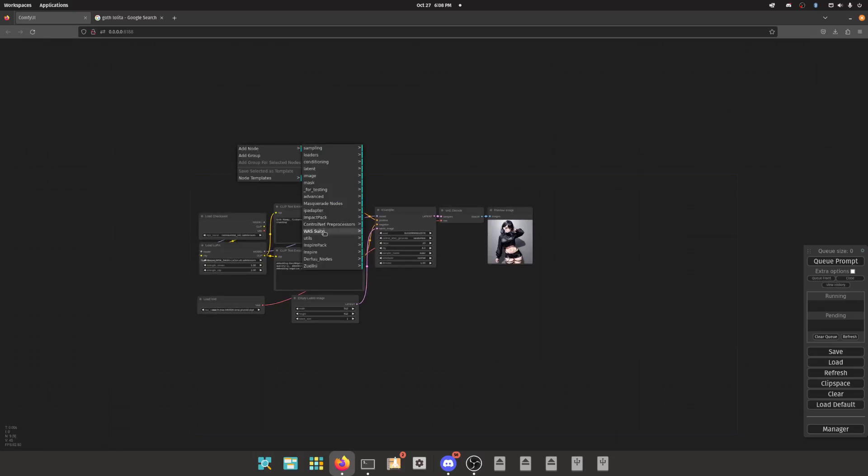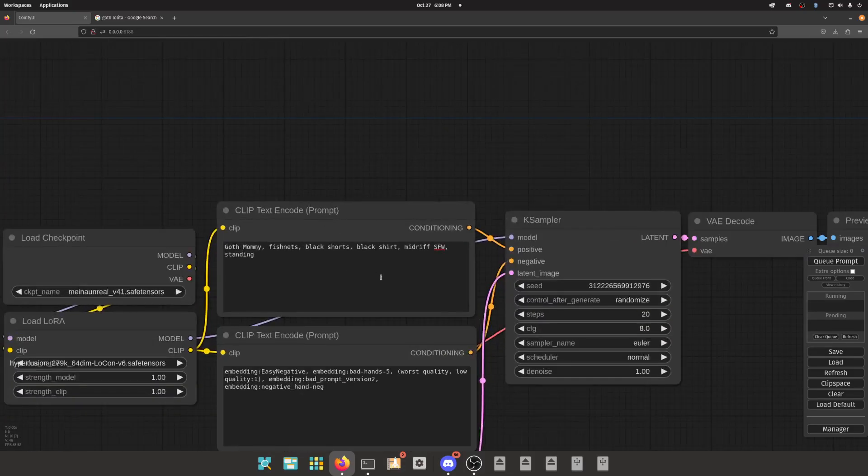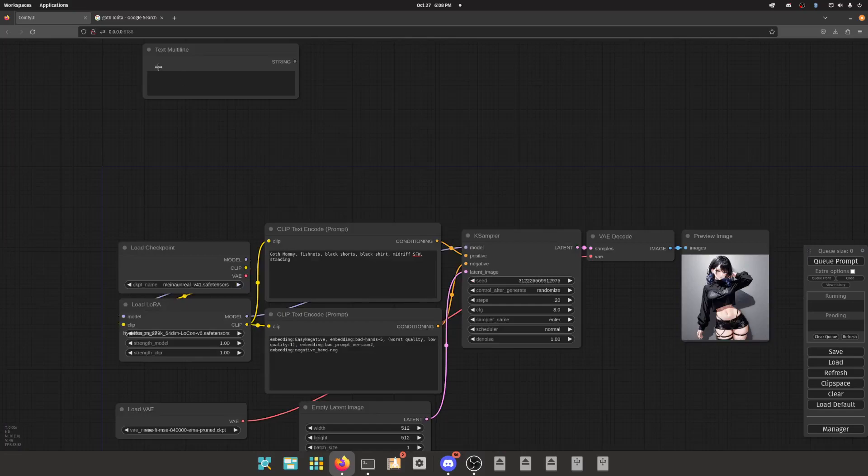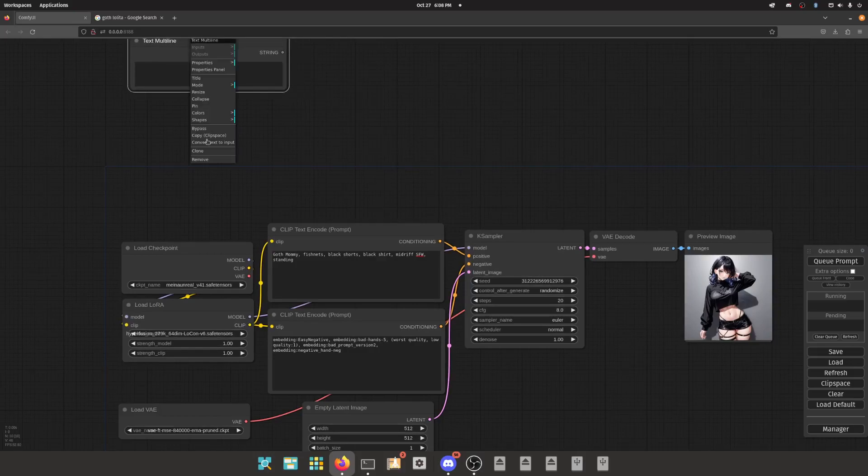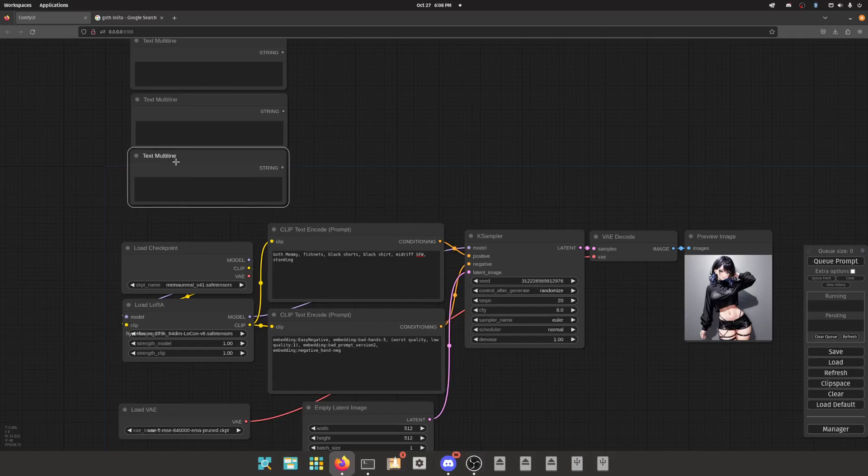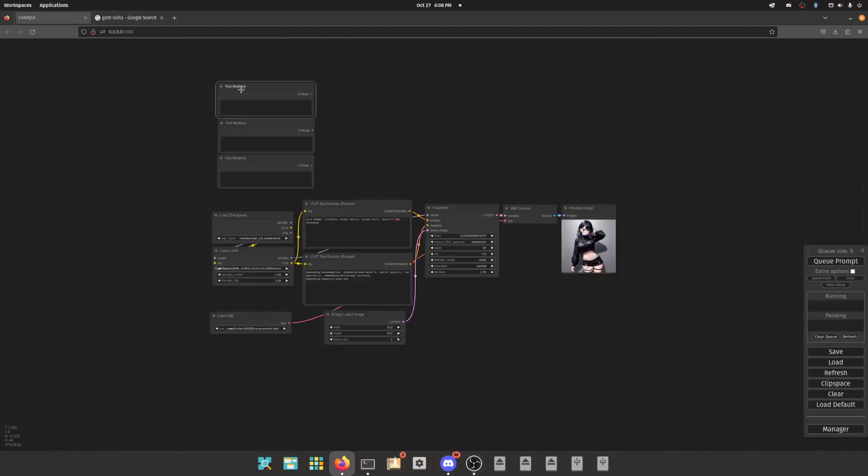We're not going to do that. We're going to use some tools to make our lives easier, and that tool is the WAS Suite. There is a text multi-line. It might look very similar to this, except you notice there's no clip input. The conditioning output isn't there either. It's a string output.